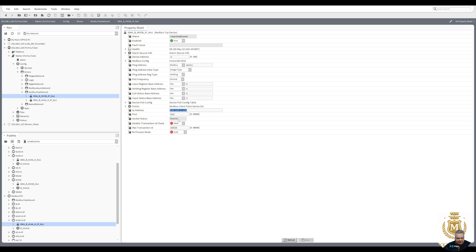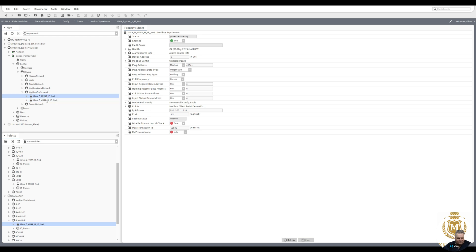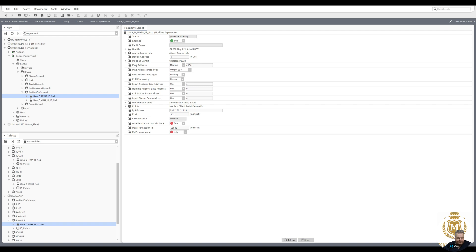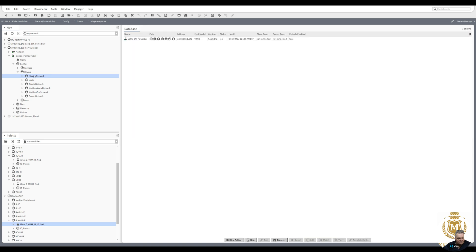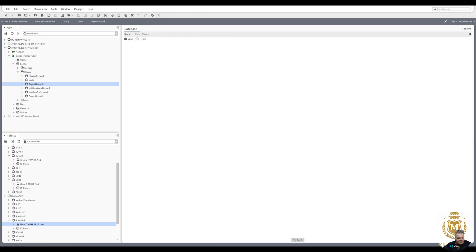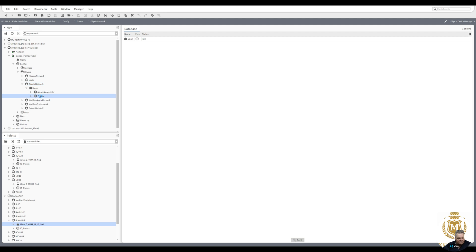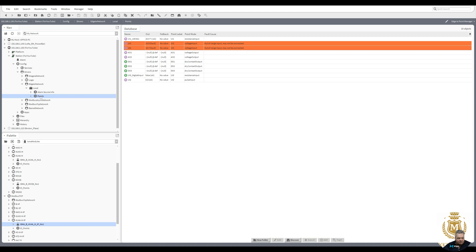The address for the 4U 4A has to be the same IP address as the Mix 38, but with a different device address. The Mix 38 is device address 9, so the 4U 4A is set as device address 5. Any meters you bring in can't use address 9 or 5 — they need their own unique Modbus device address. We've still got all our points there. If you like the video, please subscribe — thank you very much.